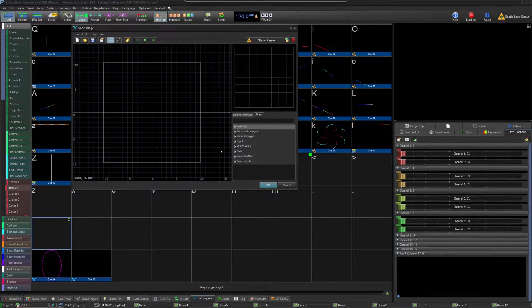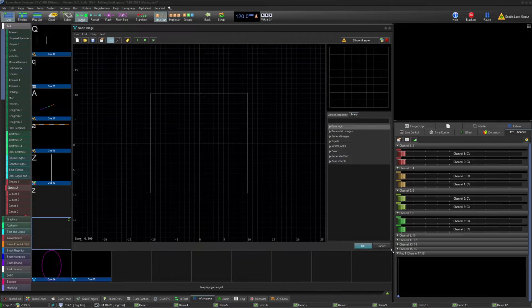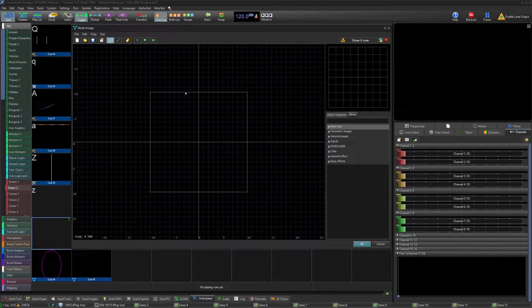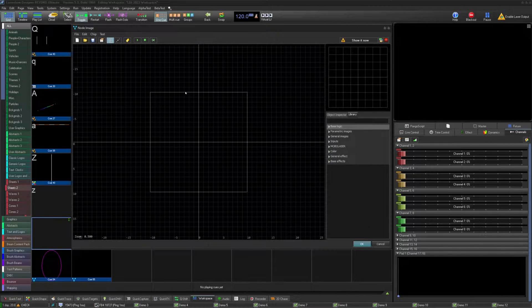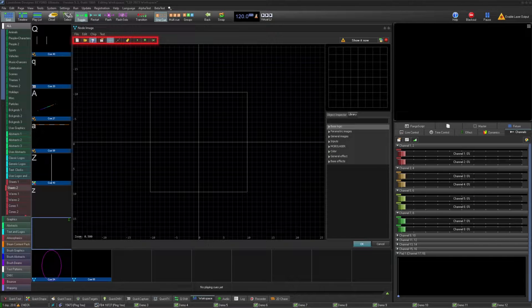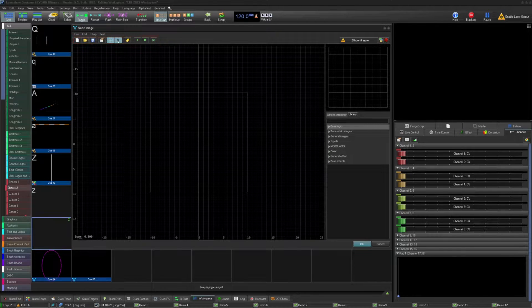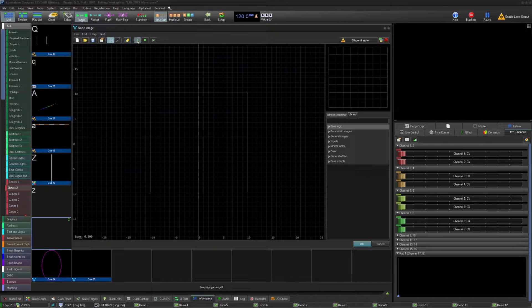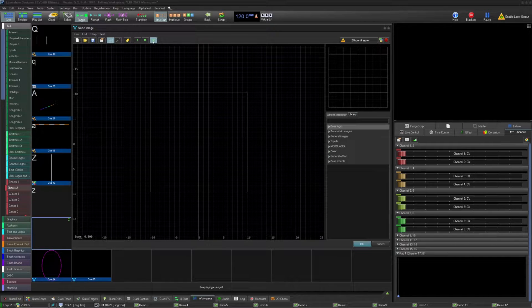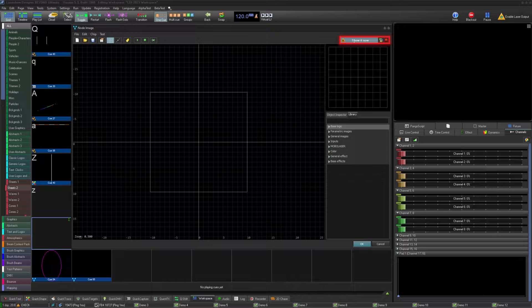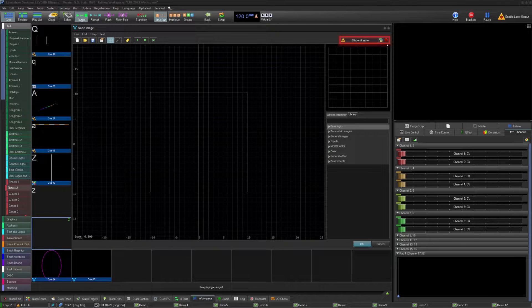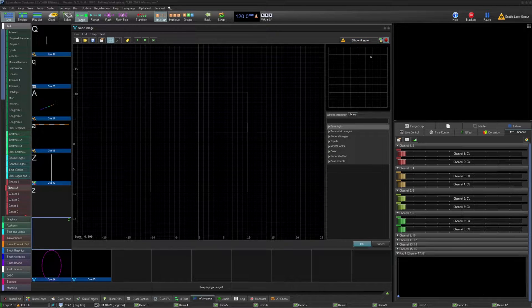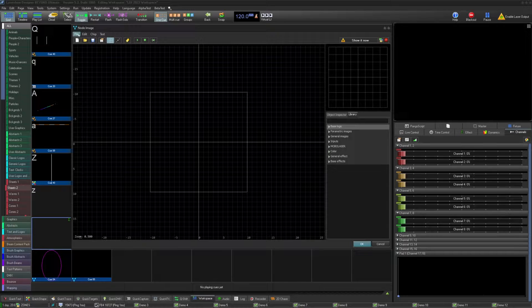To create a new node image, right-click on an empty cell in the workspace and create node image. The node image, like all cue types in Beyond, have a new, open, and save options, image properties, and some view options. You can give this cue an object identifier here, and you have the play options here. On the right, you have the standard show it now, zone selection, and blackout buttons.